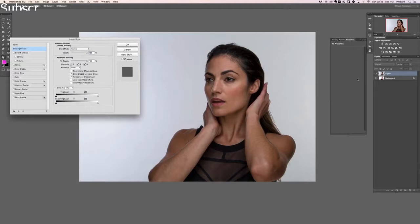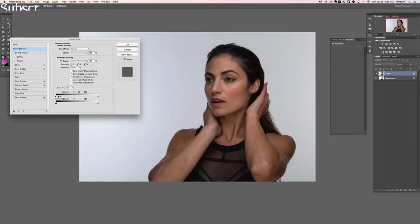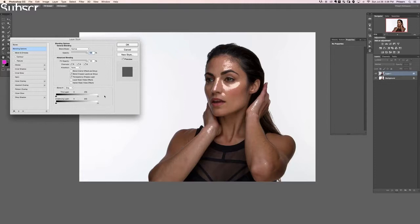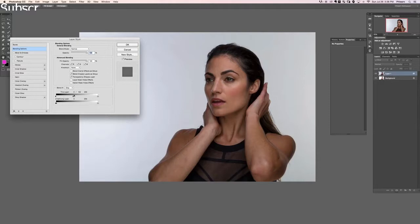The next step is to use Blend If to blend these two layers together. Double-click on Layer 1, the darker exposure, and in Blend If choose This Layer. Hold Alt/Option and click from the left side, dragging to the right. The left represents dark areas of this layer and the right represents light areas. By coming from left to right, we're saying the dark areas of this layer we don't want visible — we just want the highlights to show up. Hold Alt/Option to separate the two sliders, then drag to the right.